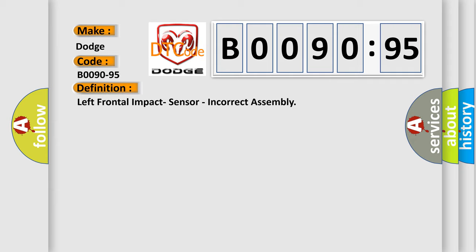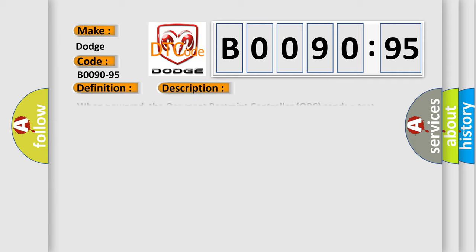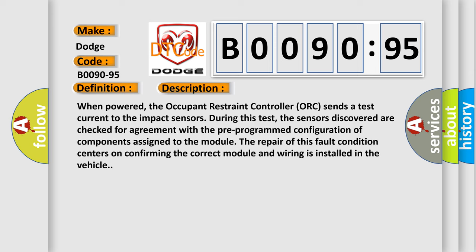And now this is a short description of this DTC code. When powered, the occupant restraint controller AUK sends a test current to the impact sensors. During this test, the sensors discovered are checked for agreement with the pre-programmed configuration of components assigned to the module. The repair of this fault condition centers on confirming the correct module and wiring is installed in the vehicle.